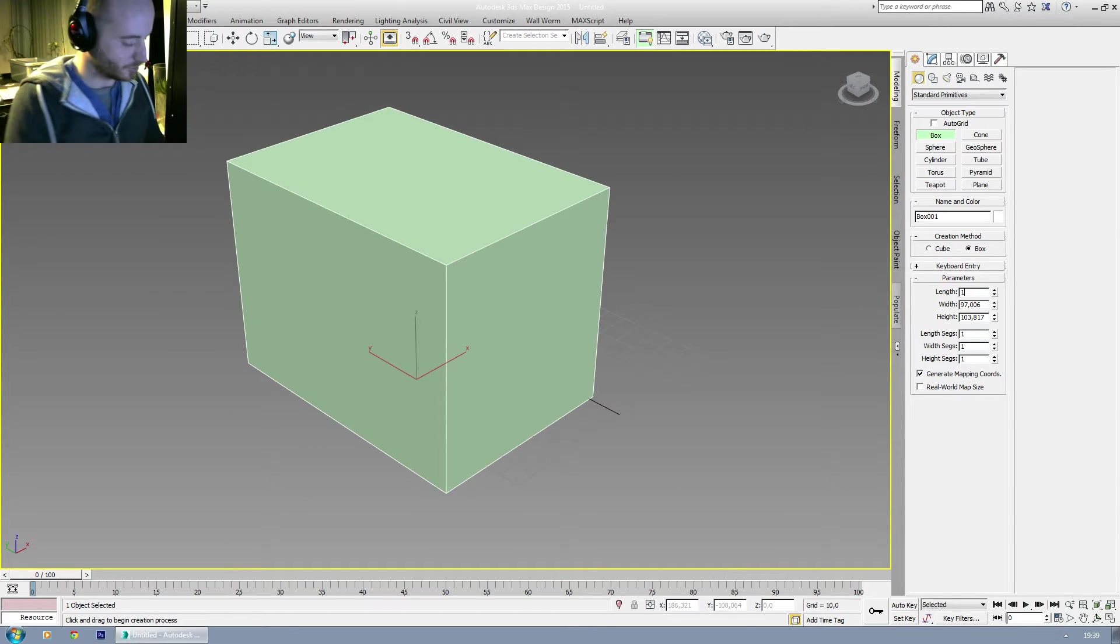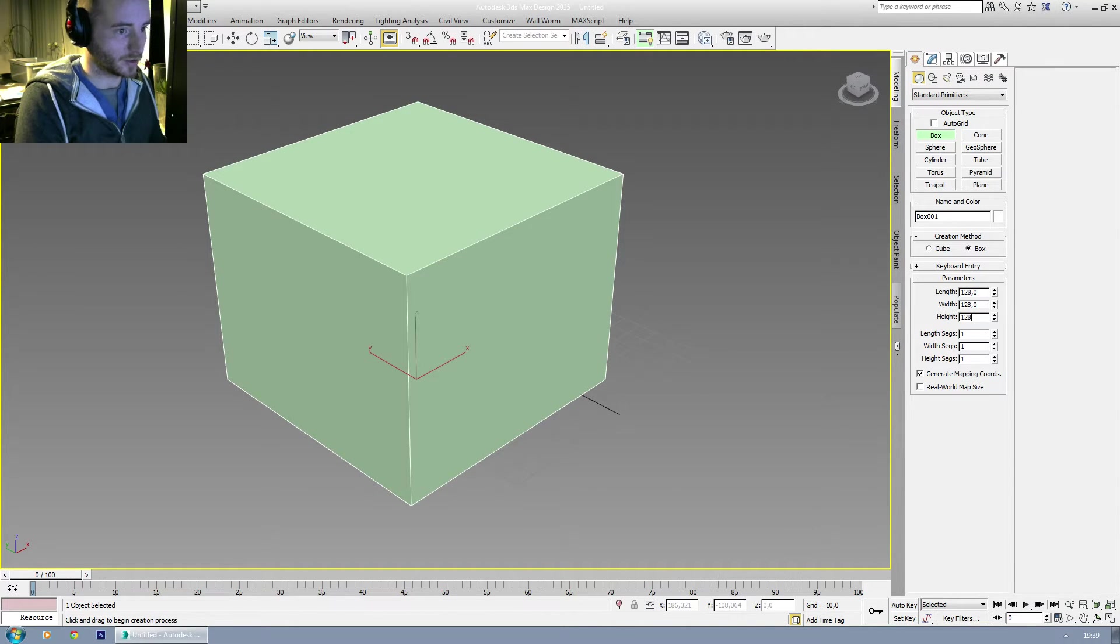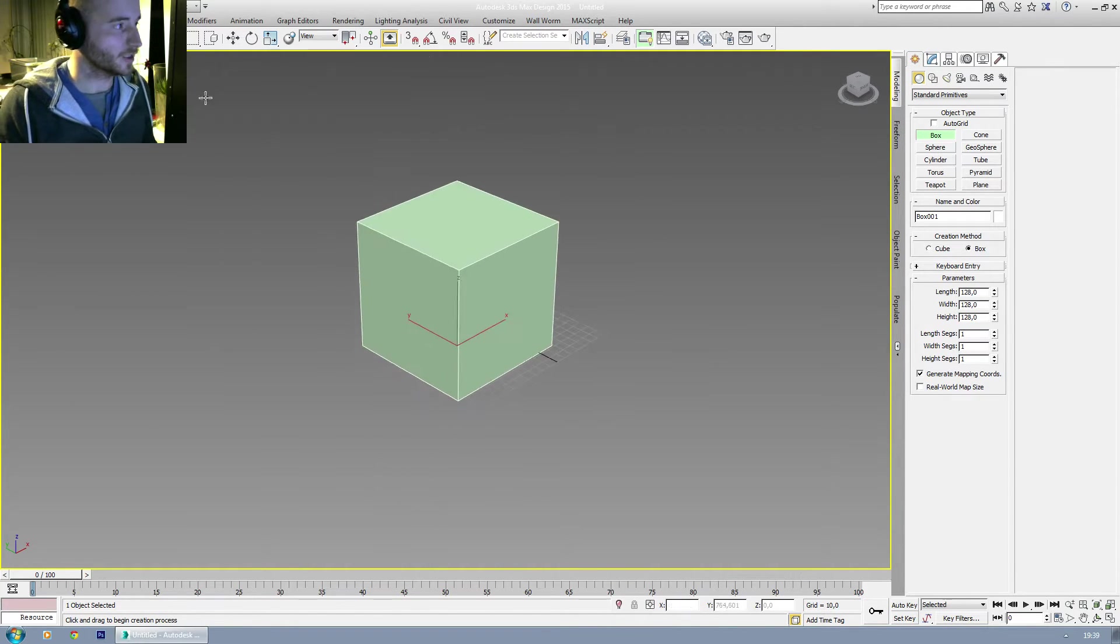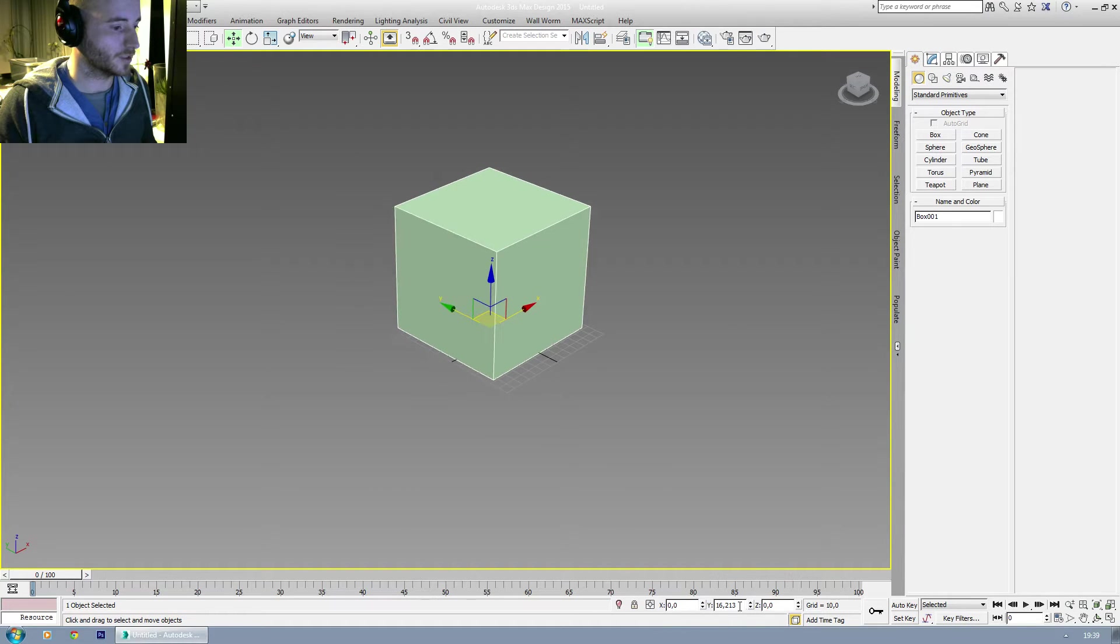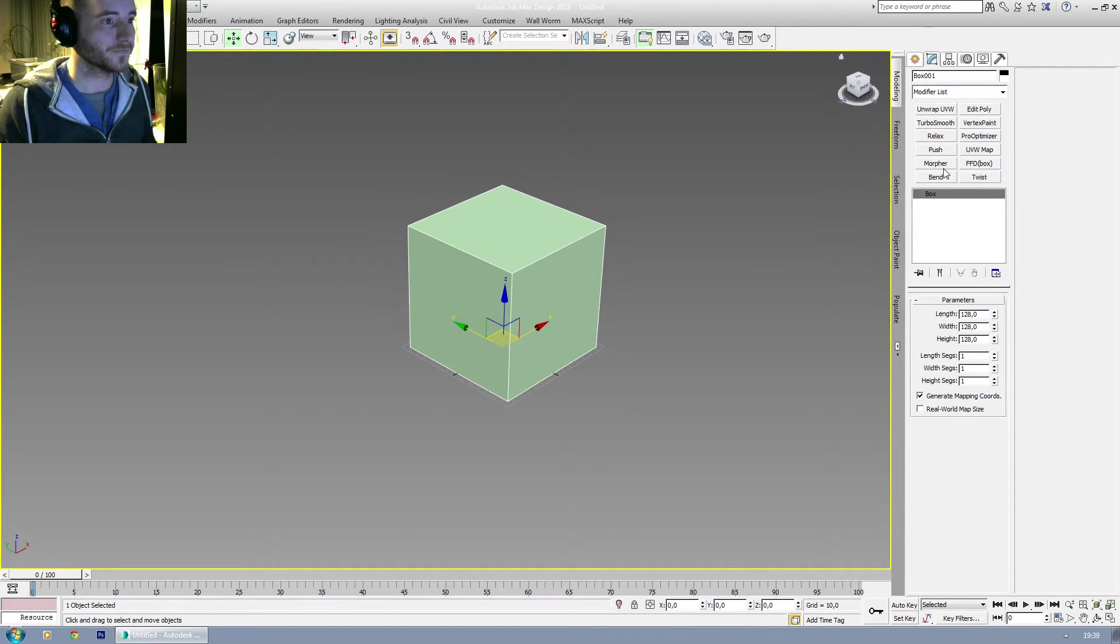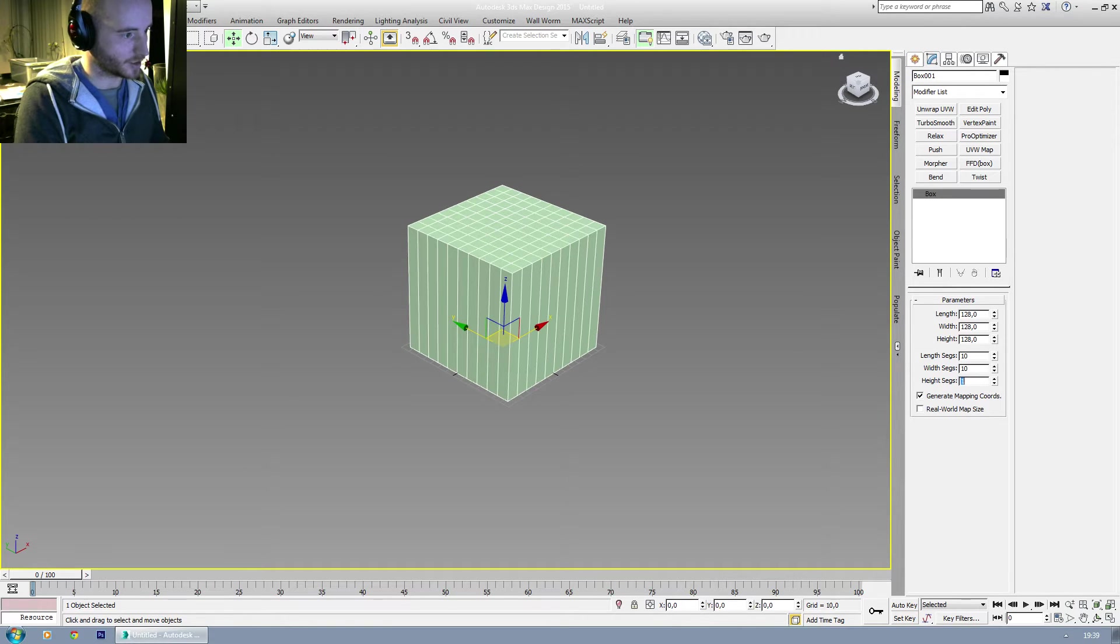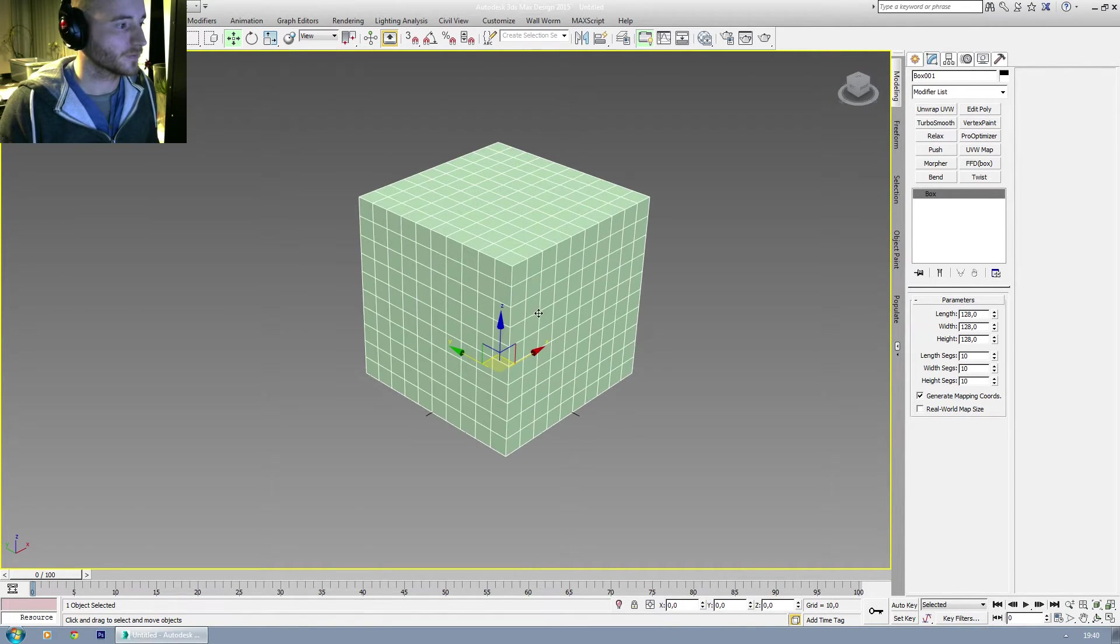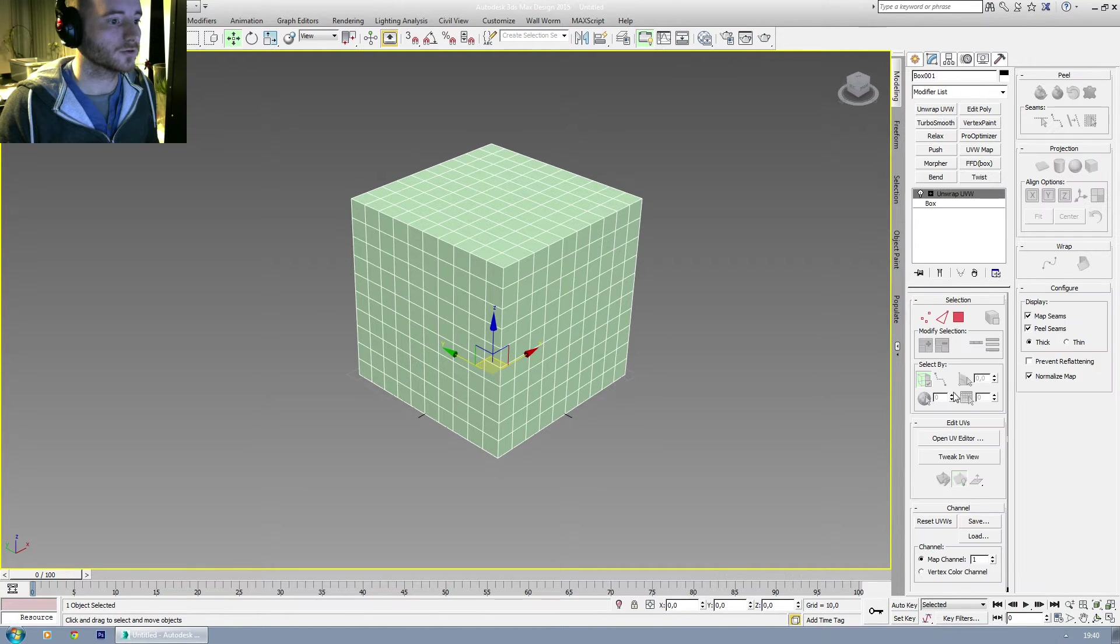Old school 128 by 128 by 128. Put it right there. And let's give it 10 segments on each side, because why not? And then go to the unwrapper.